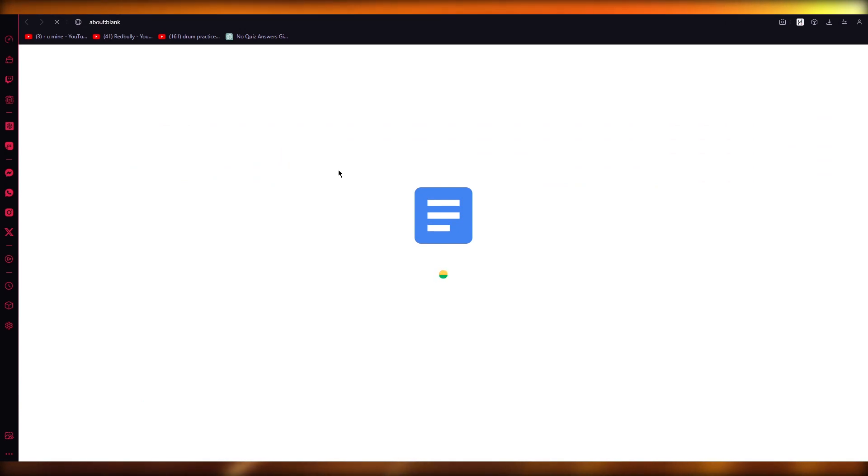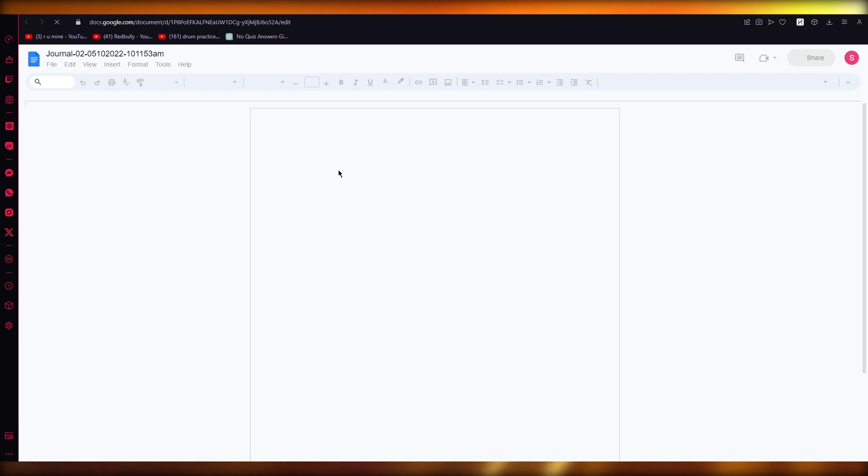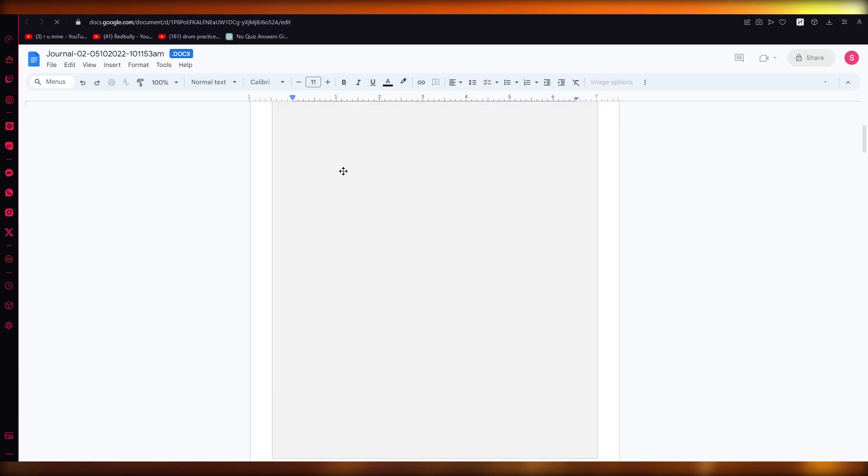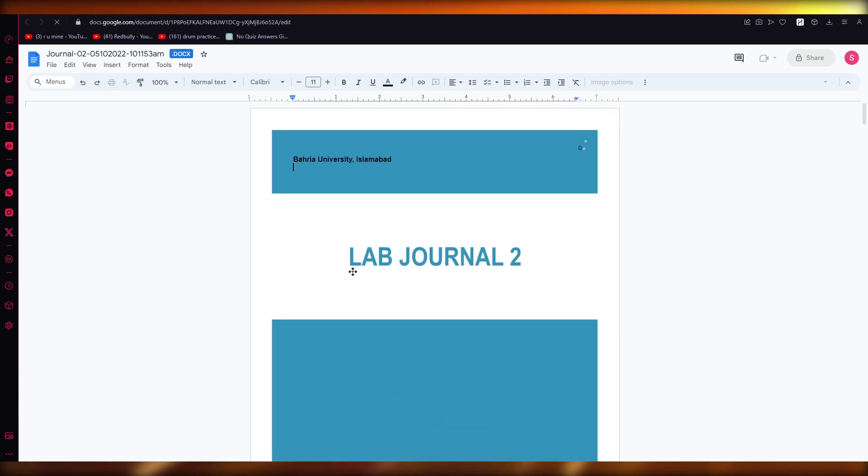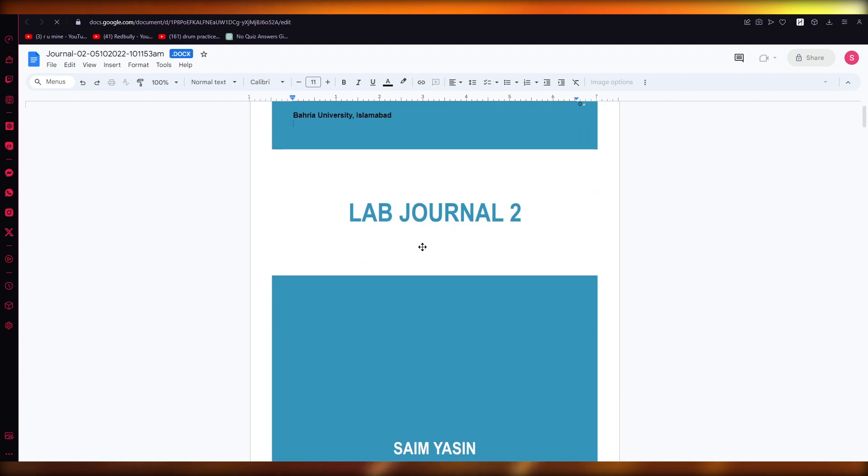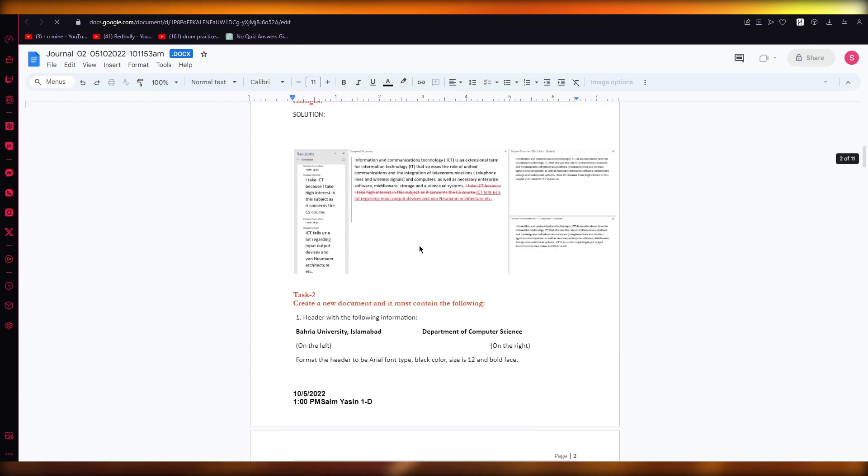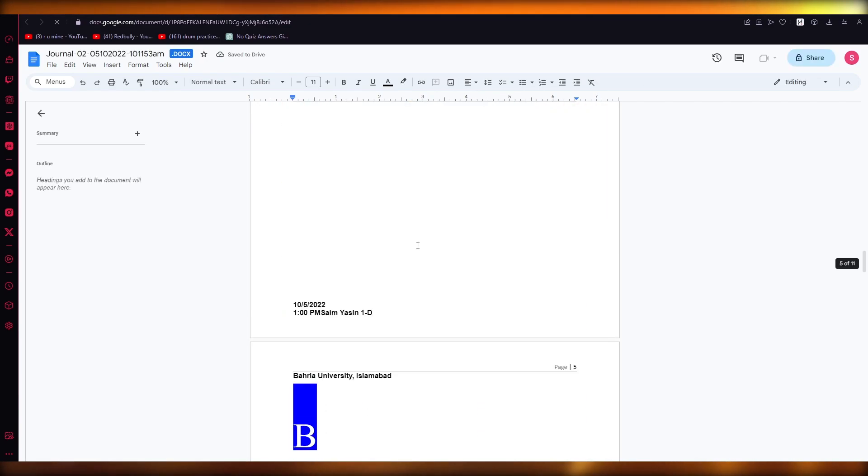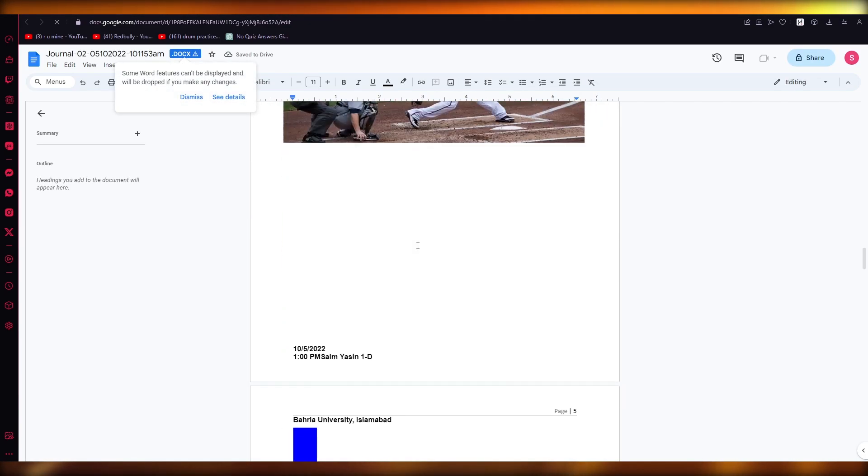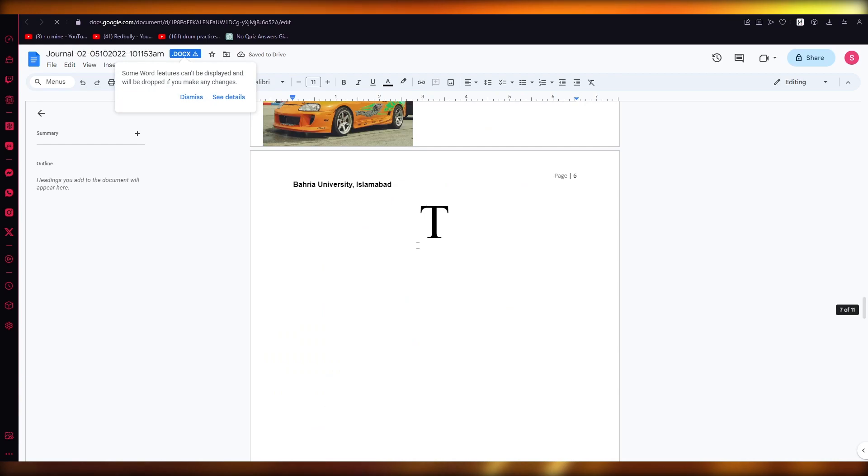And what this does is it keeps the formatting of the Word document as well as the Google Doc. So pretty incredible, right? So as you can see, the whole format of the Word has stayed because I opened it and I uploaded it through my Google Doc.